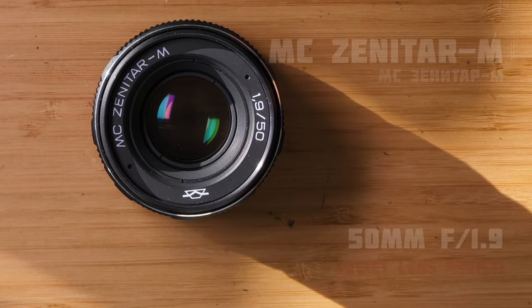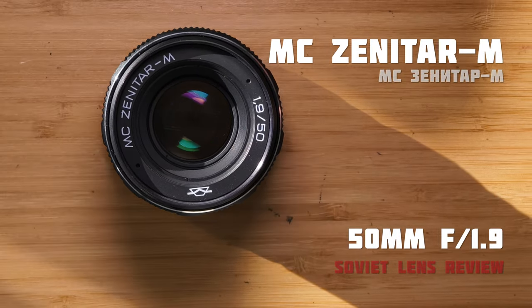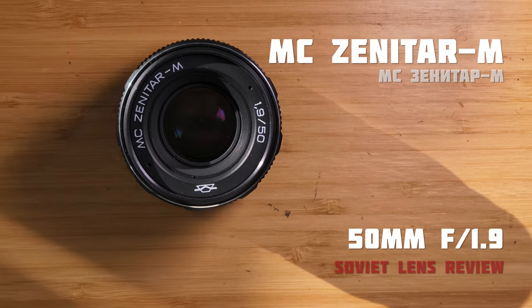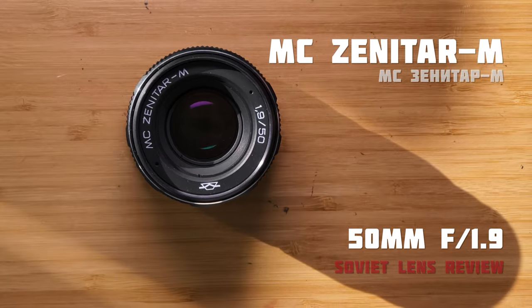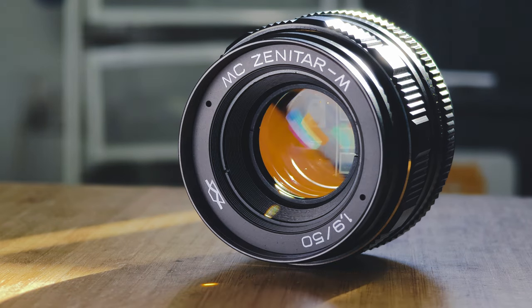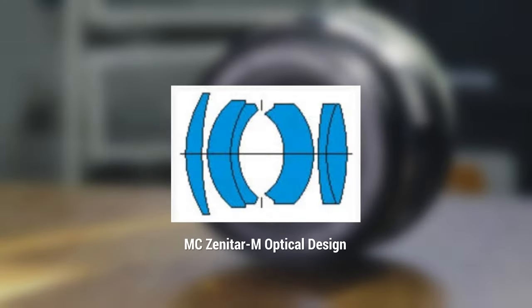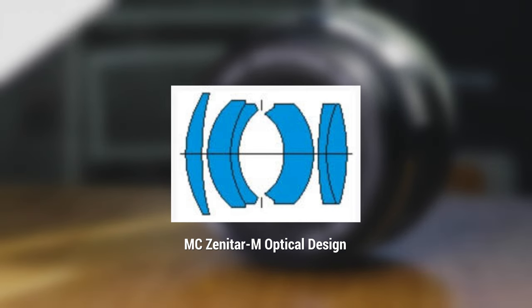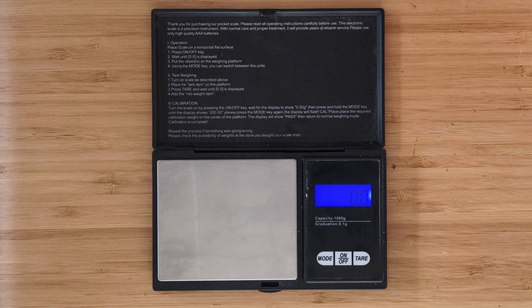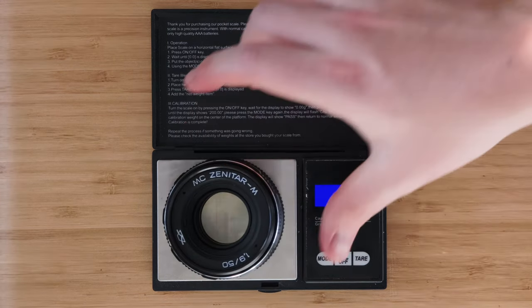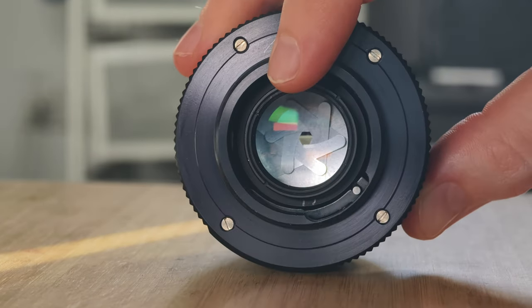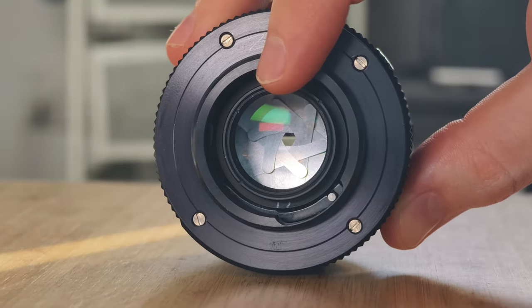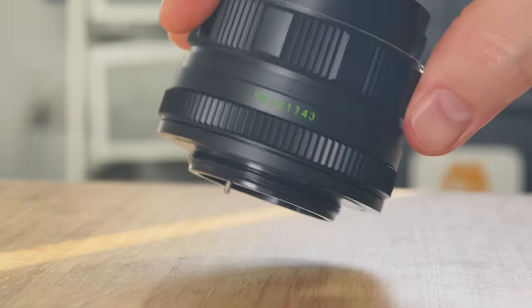The MC Zenitar M 50mm f1.9 is a planar-based optical design with six glass elements in four groups. It tips the scales at about 235 grams and has six aperture blades and an M42 mount, although there was also a K mount version made with the same optical design.